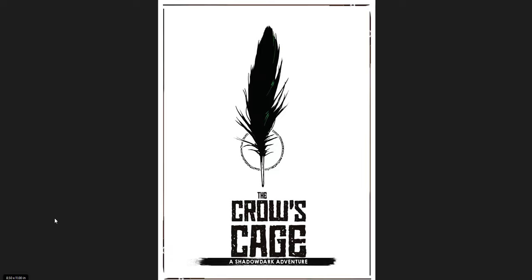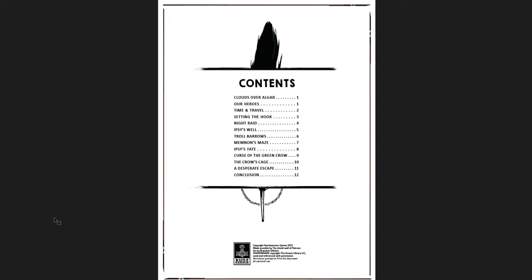Let's start with The Crow's Cage, which is a Shadow Dark adventure by Runehammer Games. So if you know Runehammer, you're going to know already kind of what this is about or what this is like or what's going to go on here. It's very, very narrative heavy. So there's a series of events that are going to happen, or rather there are events that will happen in various places.